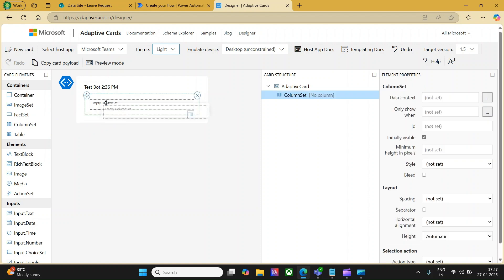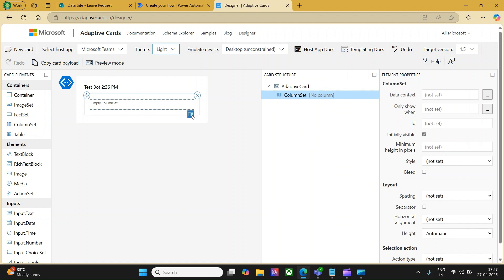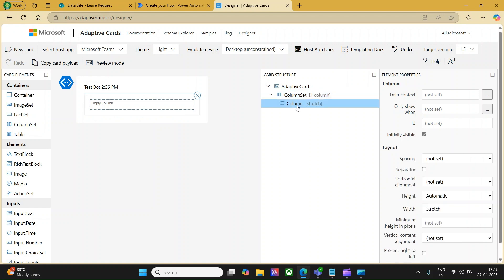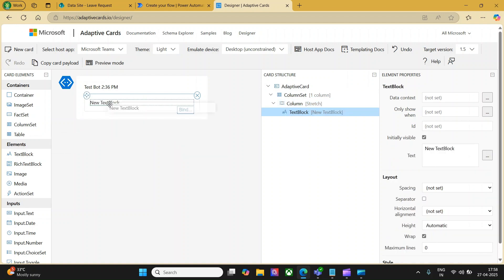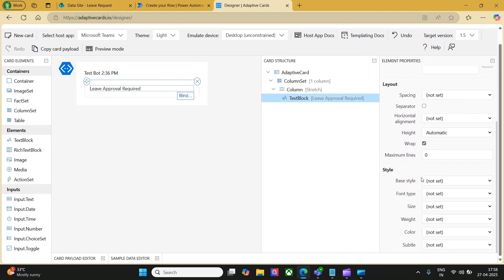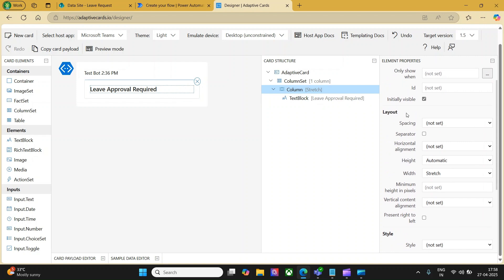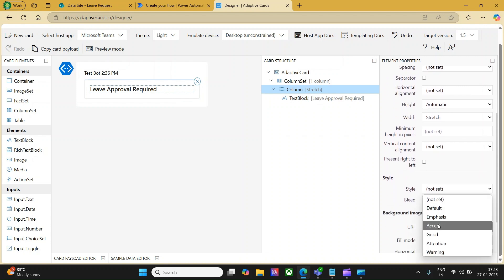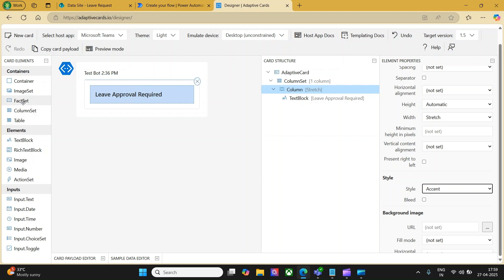Cards can be customized using card elements — there are containers, elements, and inputs. I would like to use a column, so let me drag that column and place it here. Whenever you add a new element, the card structure gets updated and each element has properties we can use to customize. I would like to use only one column. Inside this column, I would first like to have a text block and call it 'Leave Approval Required'. I can set the style as heading and control size, color, and everything. Now I would like to go to the column and set the style as accent — you see a box gets created.